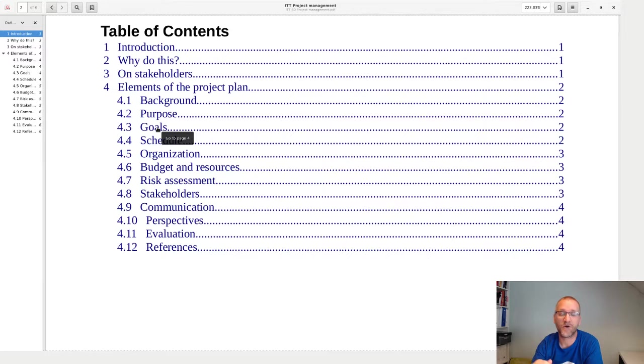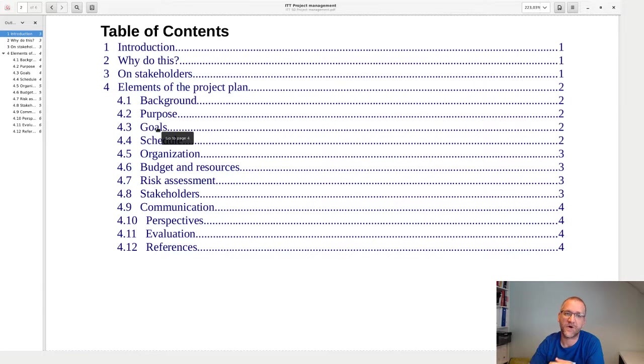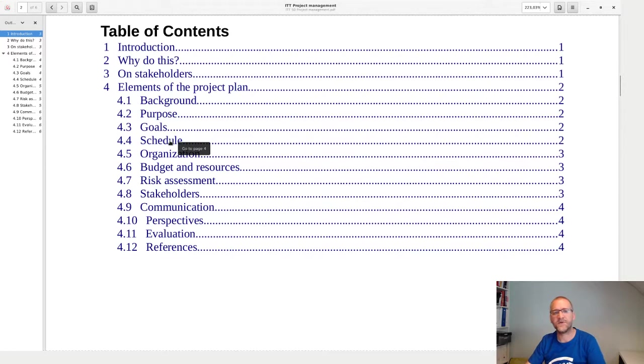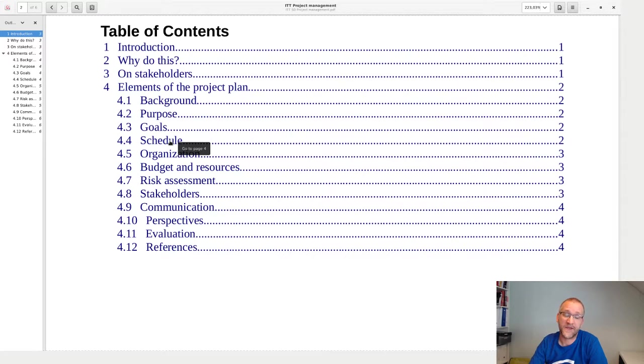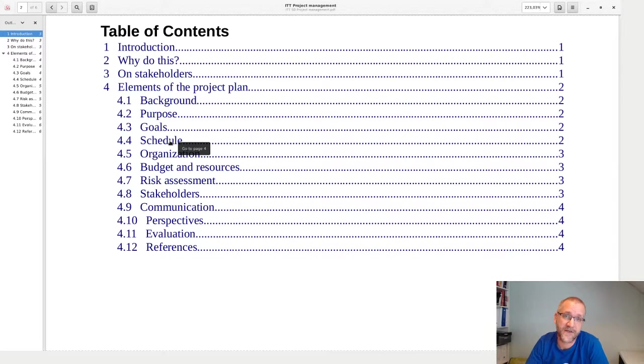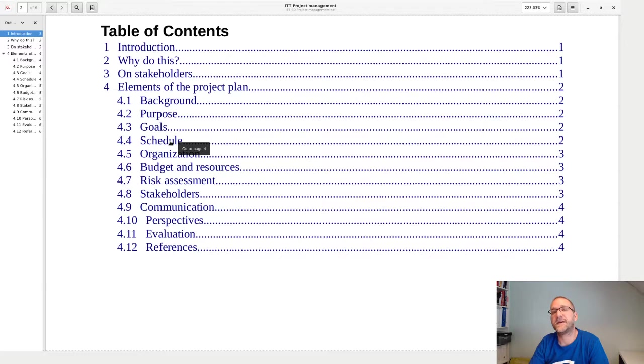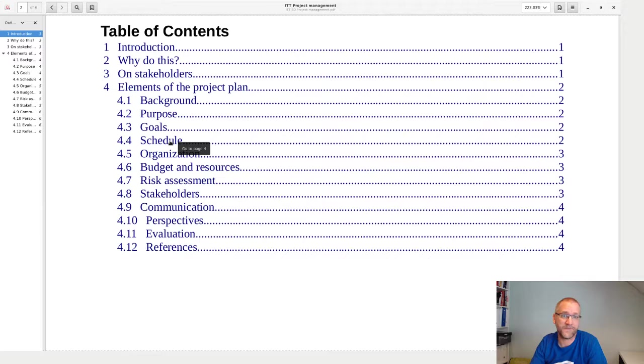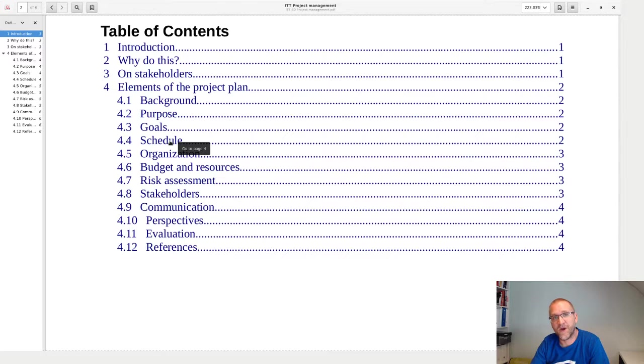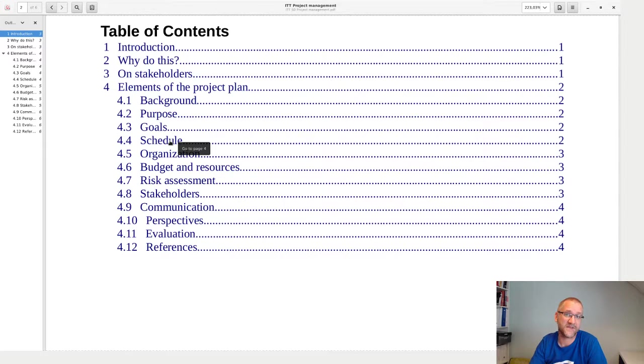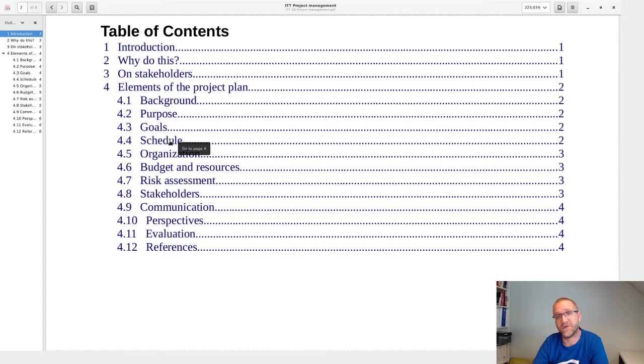Then we get to the schedule, and here an MS Project Gantt chart could make sense. This would be where you make the initial timetable about how long you have, what kind of milestones you have, what kind of resources you need on the way, and so on.